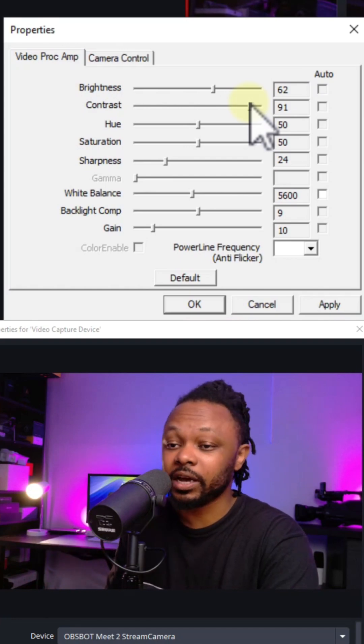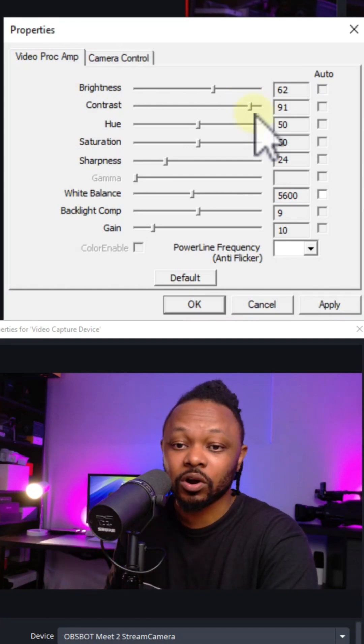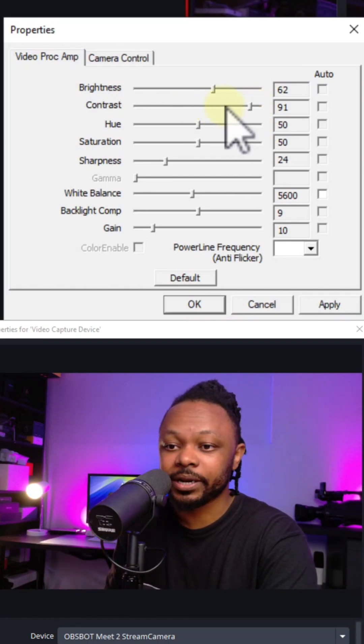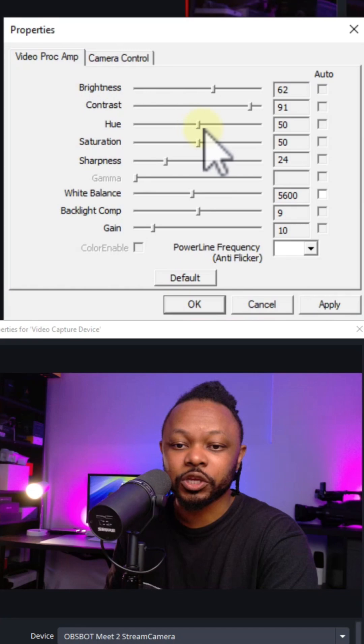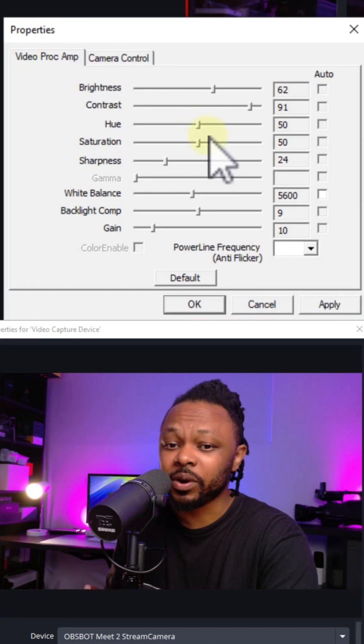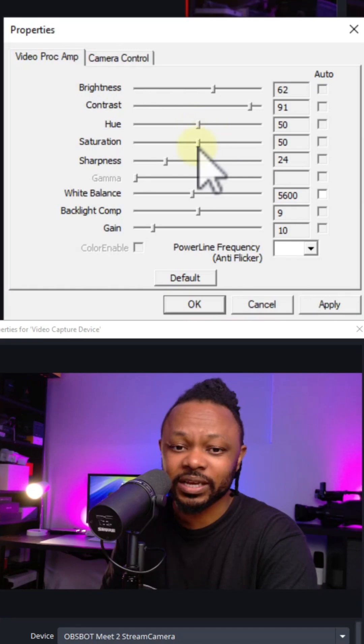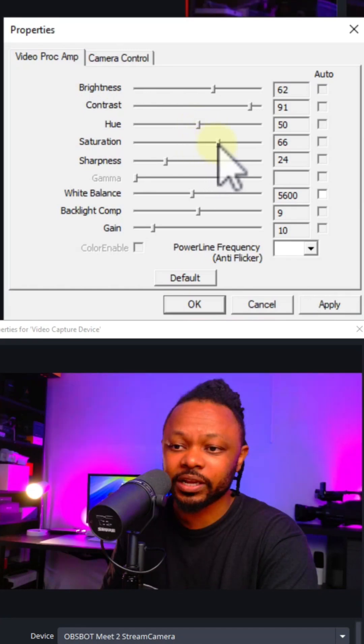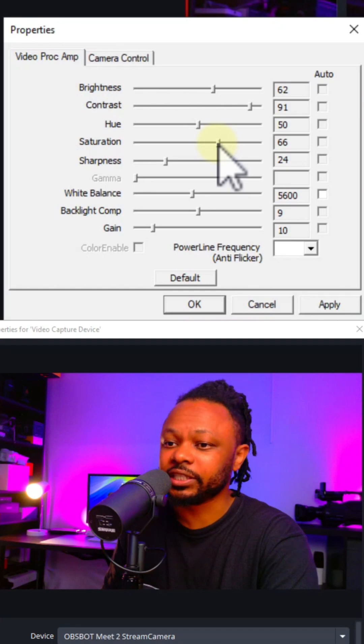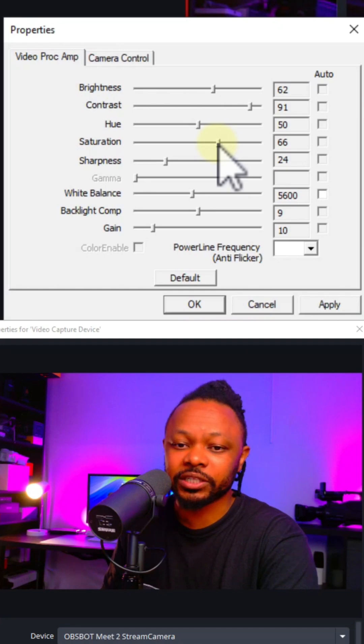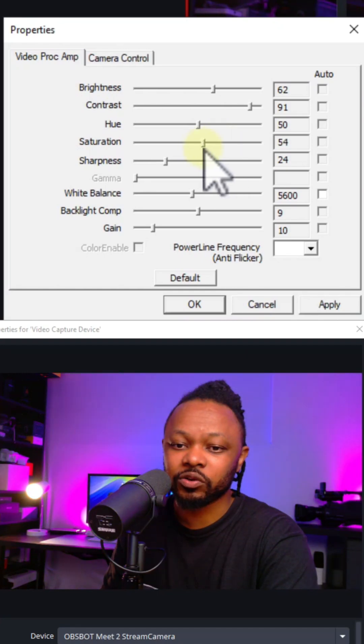The hue, you can leave it the way it is. Saturation, I would say don't touch it because it kind of looks weird. As you can see, if I change it, the image is going to change and it doesn't look really good. My skin tone just becomes messy.